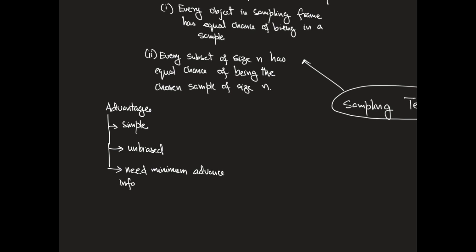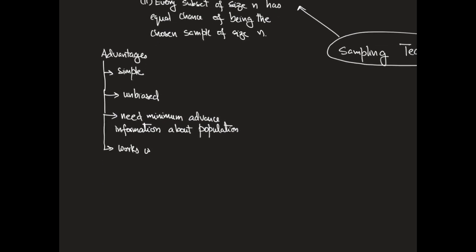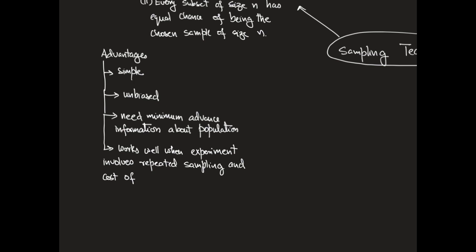That is, we might not have to care about the individual characteristics of the object in the population. It also works well in situations where the experiment involves repeated sampling, the cost of sampling being low, and finally when the population does not have a lot of diversity, in that the variation across different objects in the population is low.